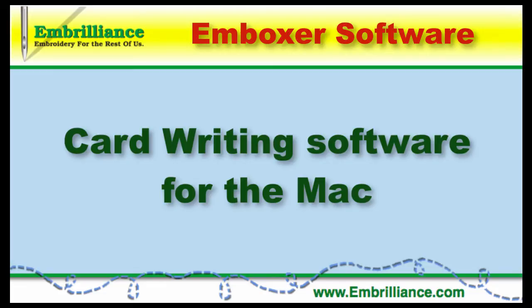Hello, this is Lisa from Embrilliance and today I'm going to tell you about our Emboxer software. Available as a free download from our website, this native Mac software allows you to use your third party USB card writer with your Mac.